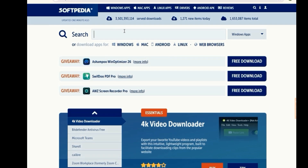In that website you will find a search option again — click it and type 'Mercury browser'.